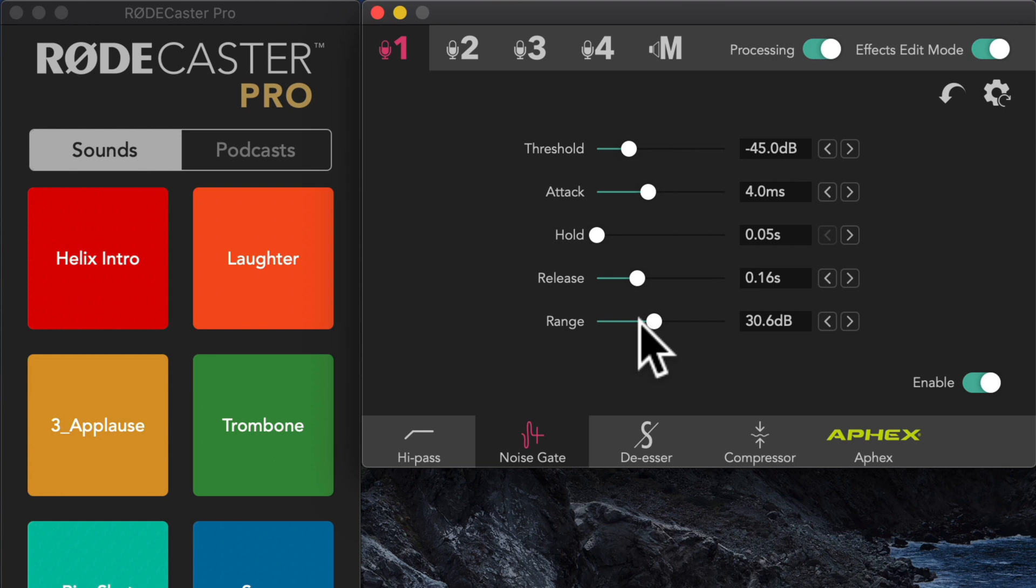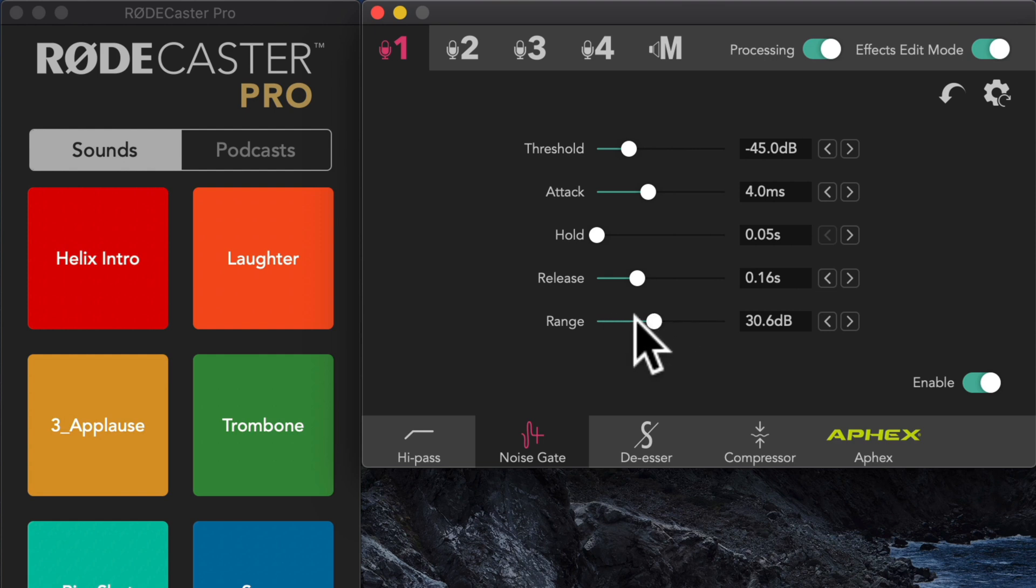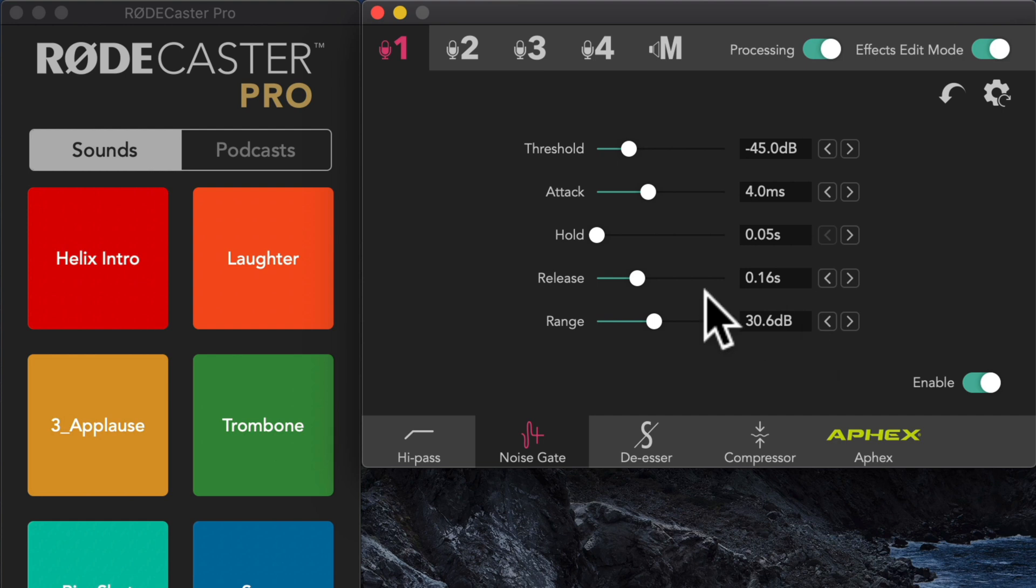But what it does is it takes this amount of time, 0.16 seconds, before it gets up to the full 30 dB of gain reduction to essentially turn off the noise. So let's go ahead and tweak these settings a little bit and see what happens.